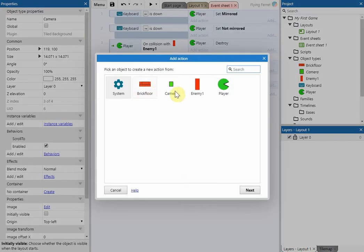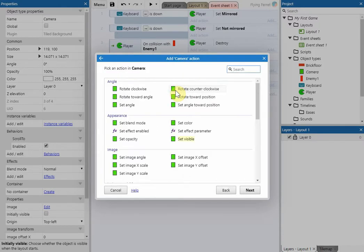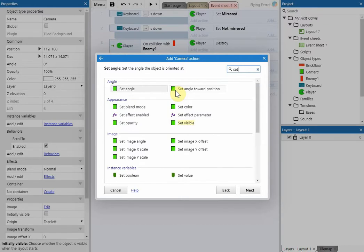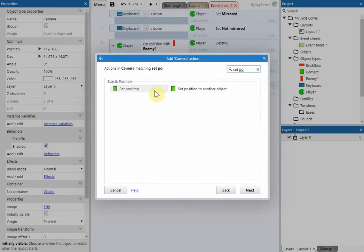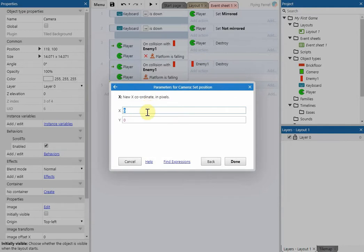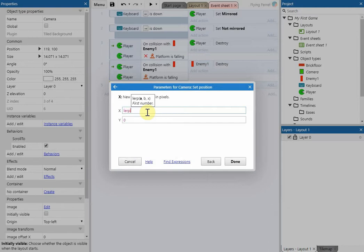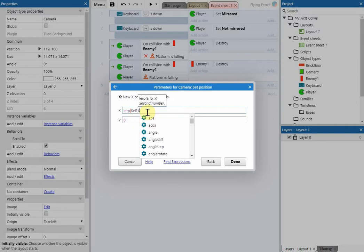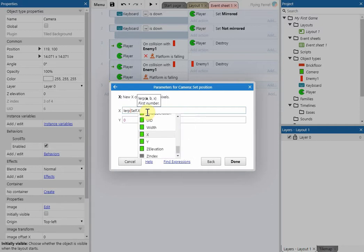We're going to target our camera and type 'set position', then click on that option. For the X variable we're going to type in lerp — L-E-R-P — open bracket, then type self.x, followed by a comma.